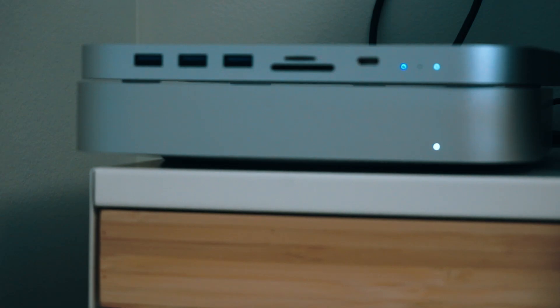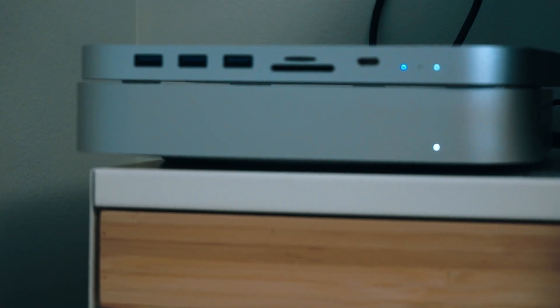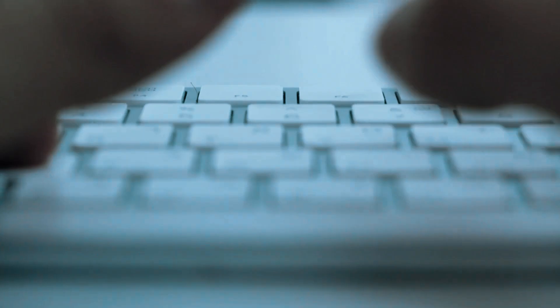The compact size of the Mac Mini has freed up desk space, leading to a cleaner, more organized workspace. The silence of its operation is another unexpected boon. Gone are the days of a noisy fan disrupting concentration.